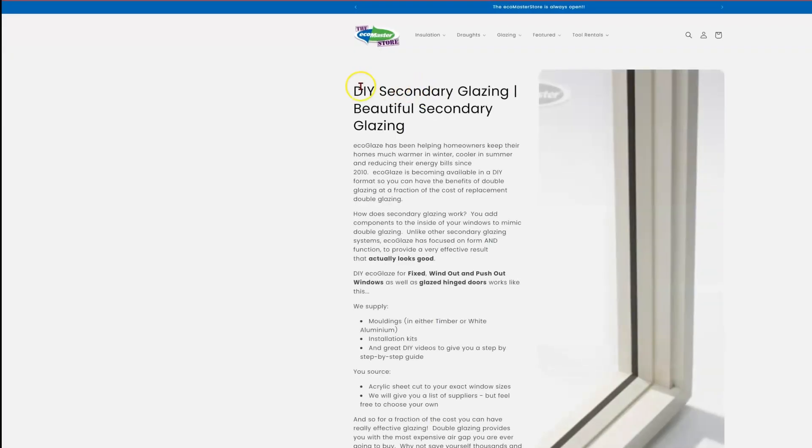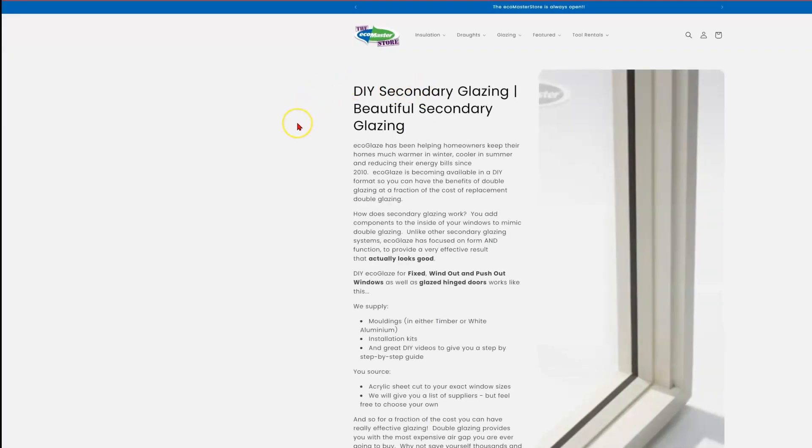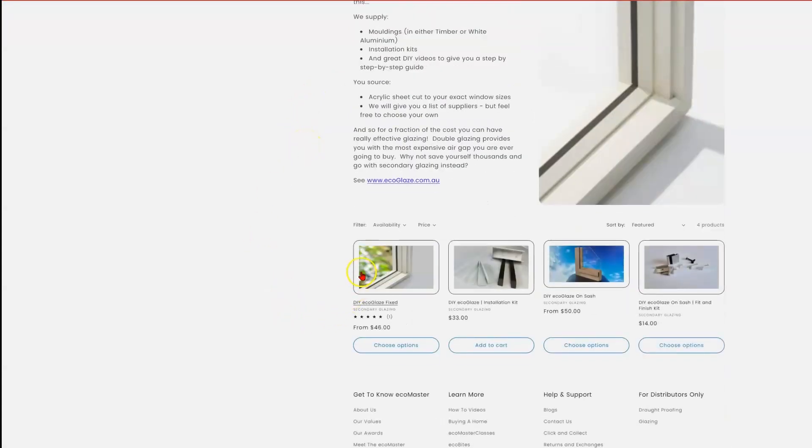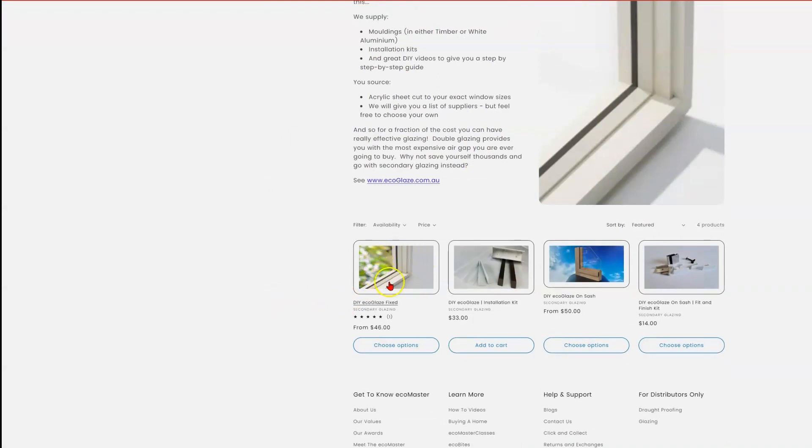And that will navigate you to the DIY EcoGlaze section of the EcoMaster web store, where you'll find the fixed systems. For both of the color variants, they're under the same product page. You'll see the OnSash system here.